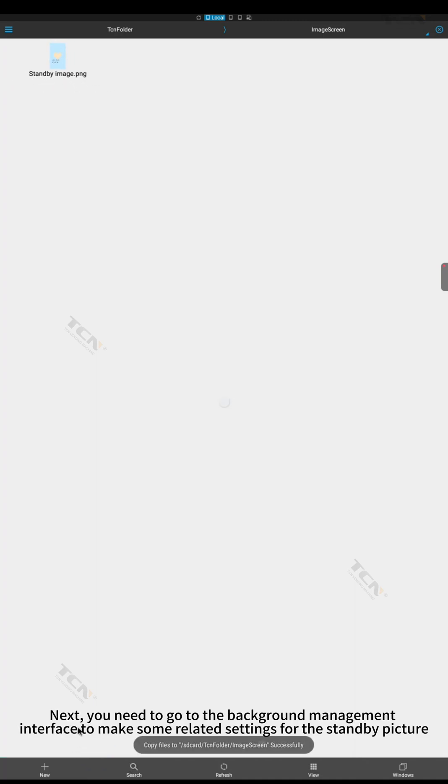Next, you need to go to the background management interface to make some related settings for the standby picture.